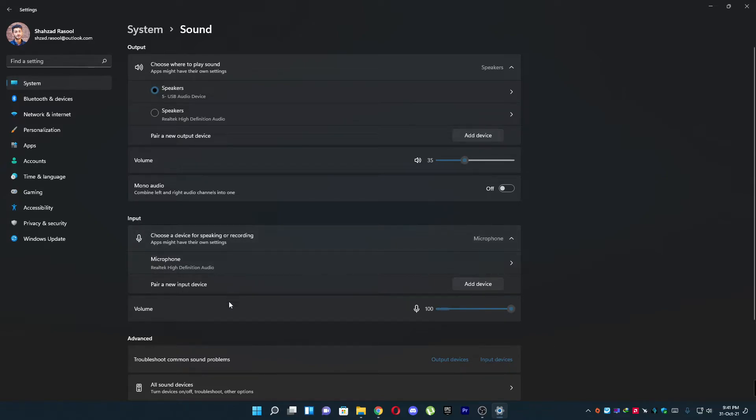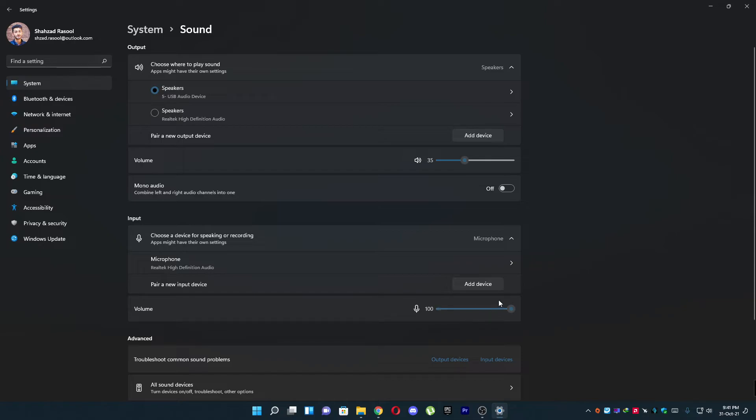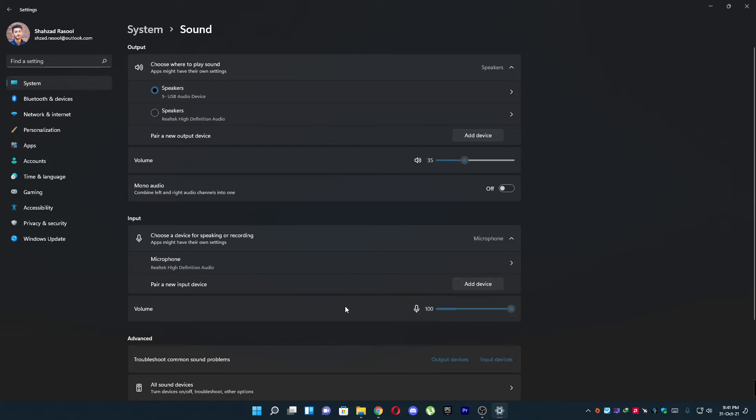You will see all the microphones attached to your desktop. And here you can see in volume you can increase or decrease the volume or you can mute it. So I'm not gonna increase or decrease because I'm recording this video. You can here make this slider to here in 200%, so that's how you can increase your volume in Windows 11.